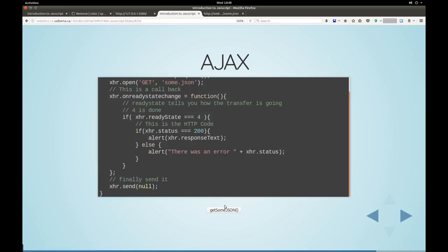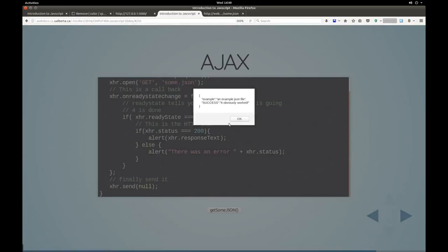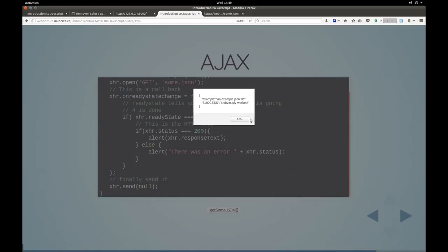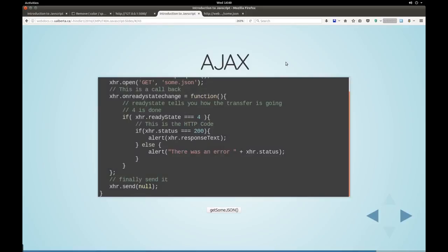So, let's go get some JSON. Alert. An example JSON file. It obviously worked. So it's returning us the contents of this one. That is showing up right there. That's interesting.